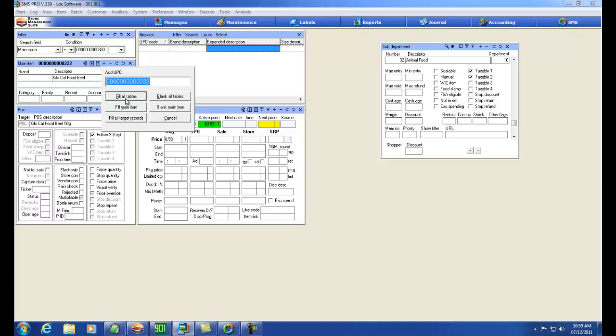I can fill all the tables with the windows the way they're populated at the moment. I can fill only the main item window and have the other windows blank out. I can fill all target records if you happen to have different targets. We're not going to get into that at this level.